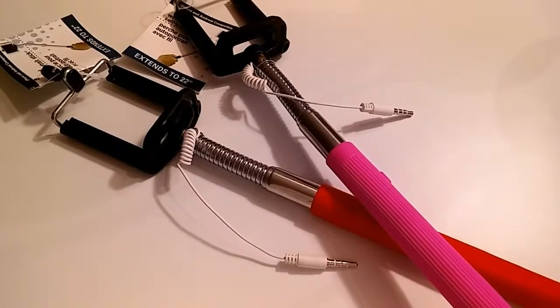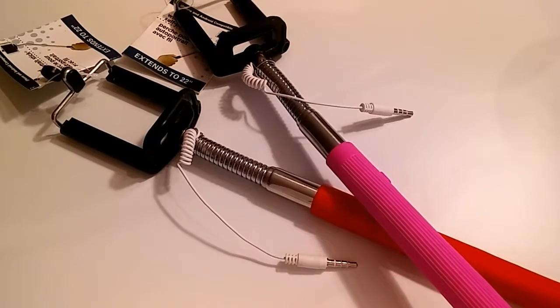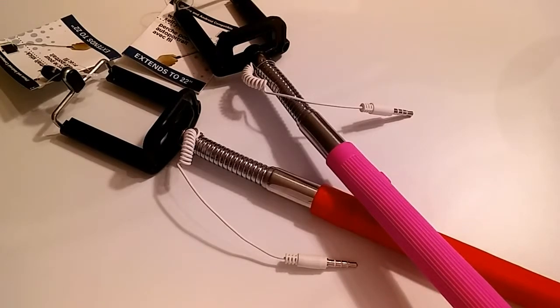Hello everyone, Shima here with an inexpensive and fun find. What I have here are two selfie sticks.